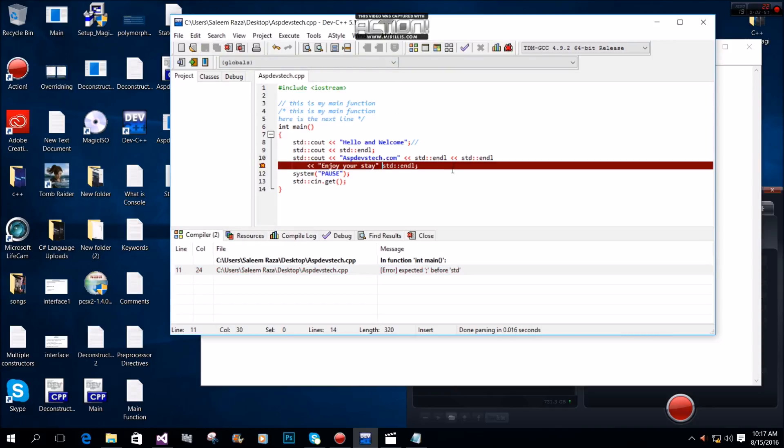When we compile this code, we might see an error like 'main function int expected' if there's an issue.